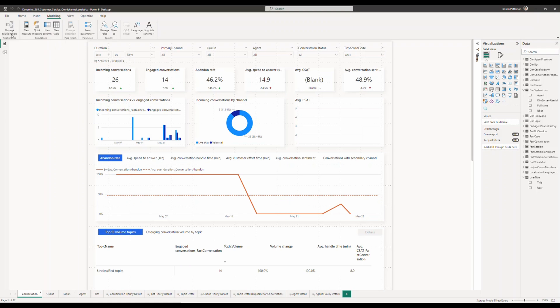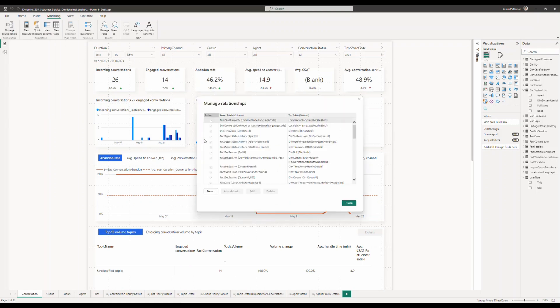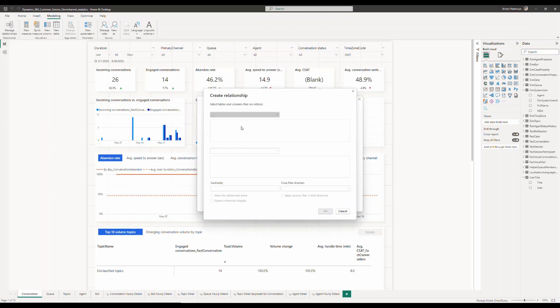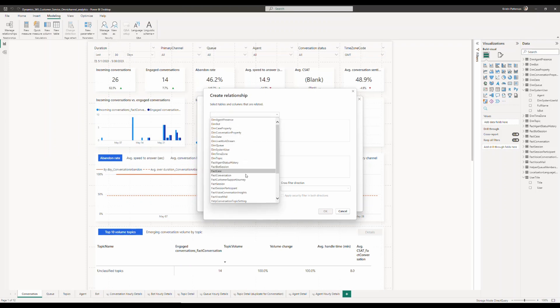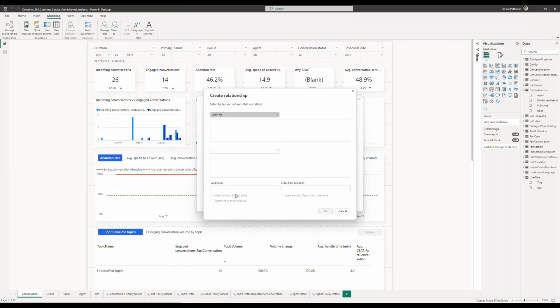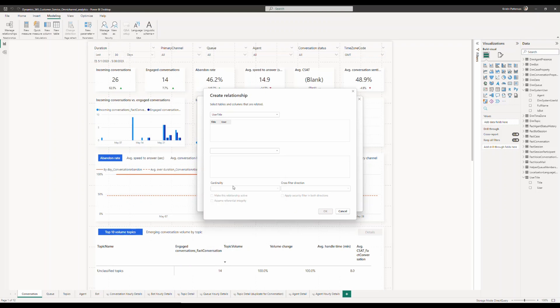A relationship between the user title entity that I just created and the existing dimension system user entity by linking by referencing the user ID on the newly created entity and the system user ID on the existing entity.